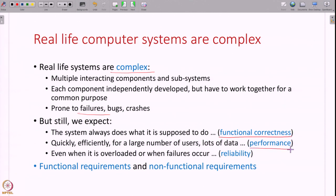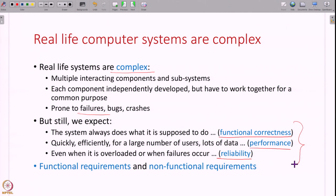We also expect performance. When you book your ticket you expect the whole transaction to finish in a few minutes — not sit in front of a computer for one hour. We want it to be quick and efficient in spite of a large number of users or lots of data. And finally, we also expect reliability from computer systems. When a failure happens, you do not want your bank to say we lost track of how much money you have because some hard disk crashed. These are functional and non-functional expectations about computer systems.